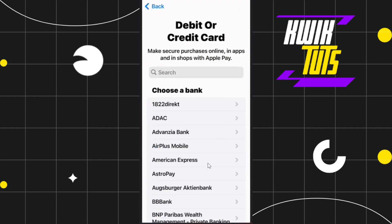After that, you will be redirected to the debit or credit card section where you are going to see all of the banks that are currently supported to be added in Apple Wallet.